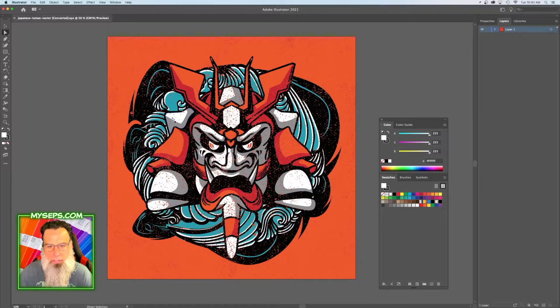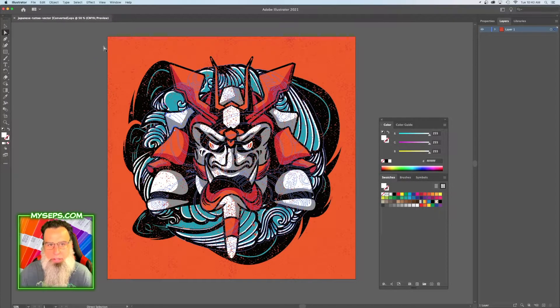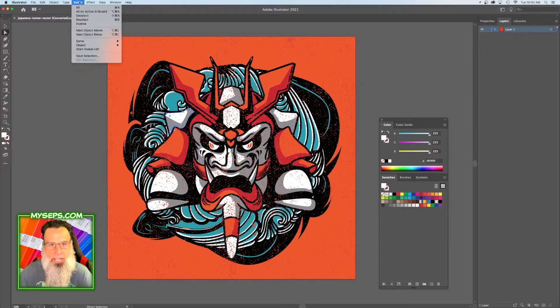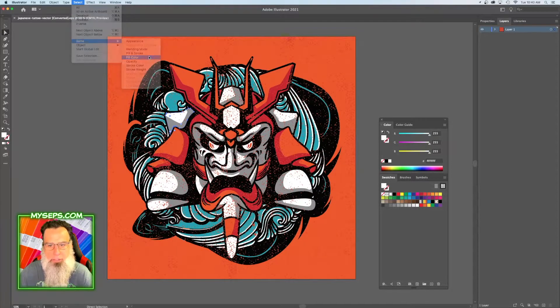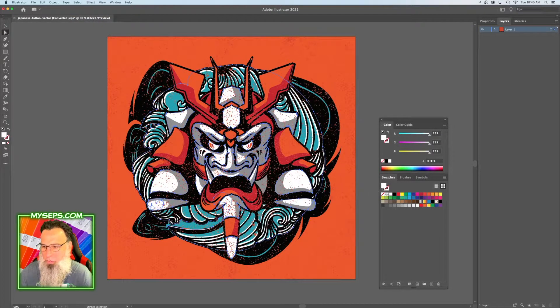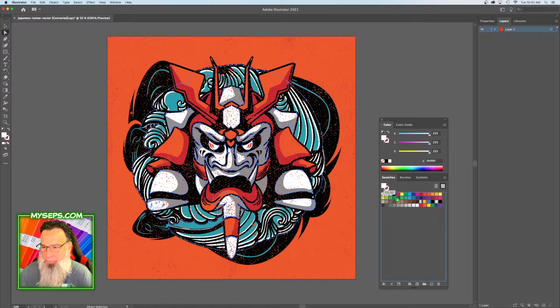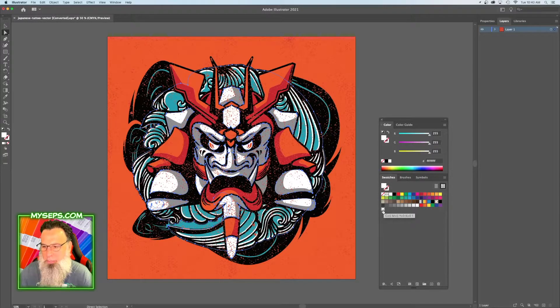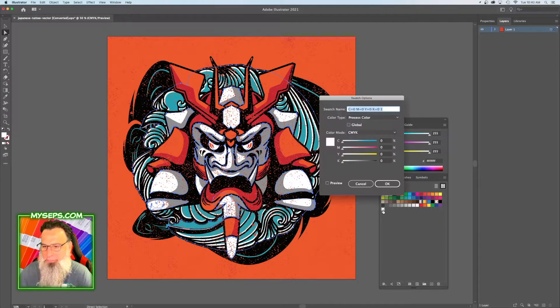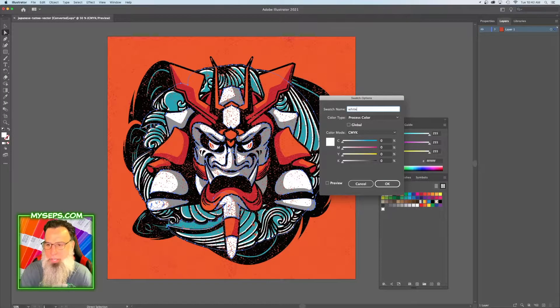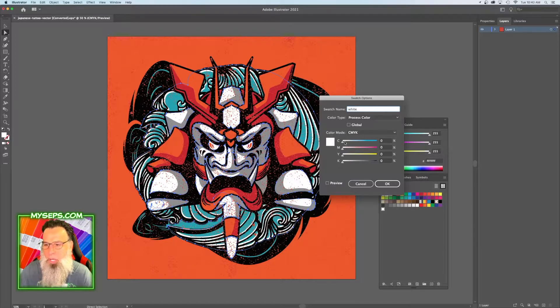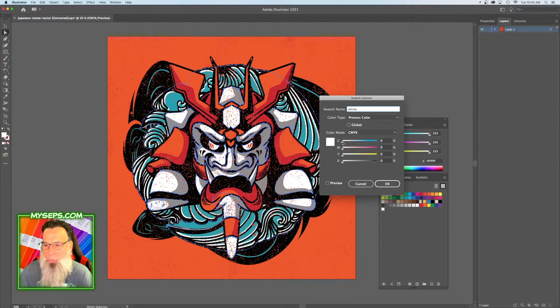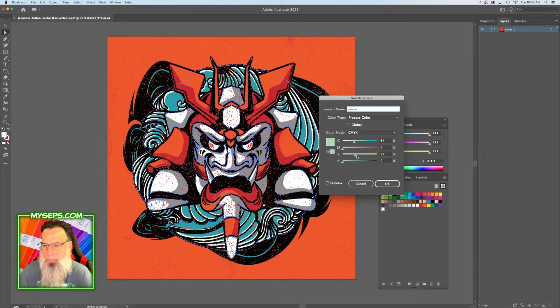Click on the white, and then you're gonna go to Select, Same Fill Color. Grab that fill and make a new color swatch. Then double-click on it and change it to white. We want to make it visible, so we're going to change this to, let's say, green.